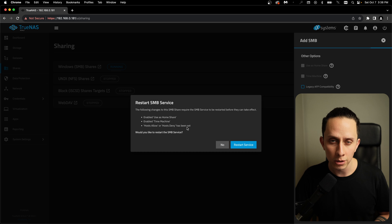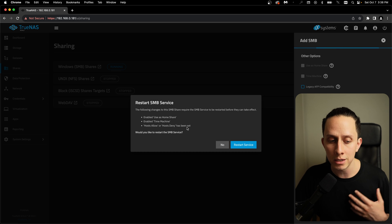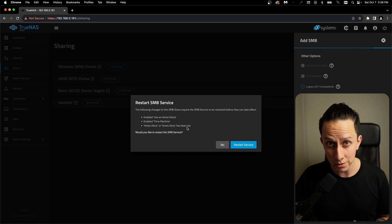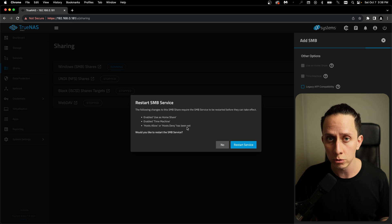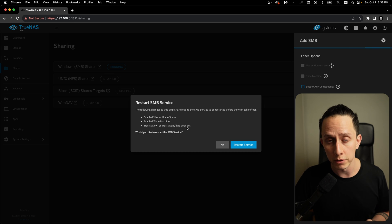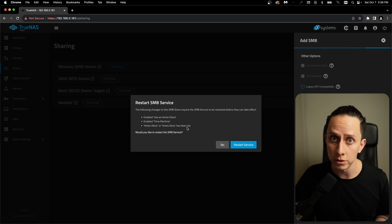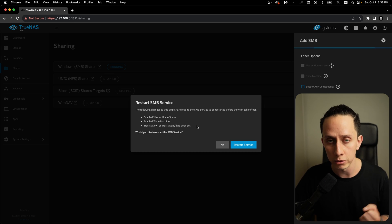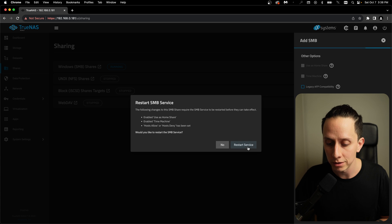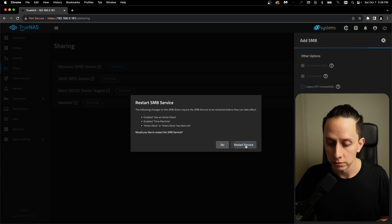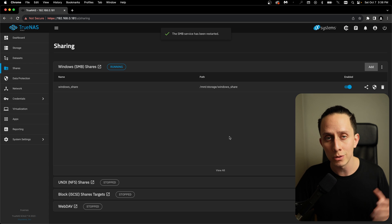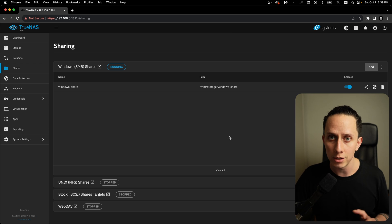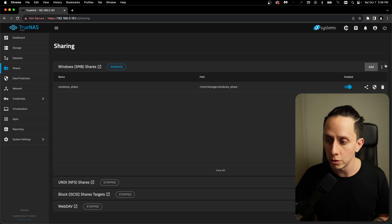So in my case, the service was already started because I was doing some testing before. But for you, it might ask you if you want to enable the service. You're going to want to enable the service and then click on start service. Me, I'm just going to click on restart service. So the SMB service has been restarted and our share is up and running.